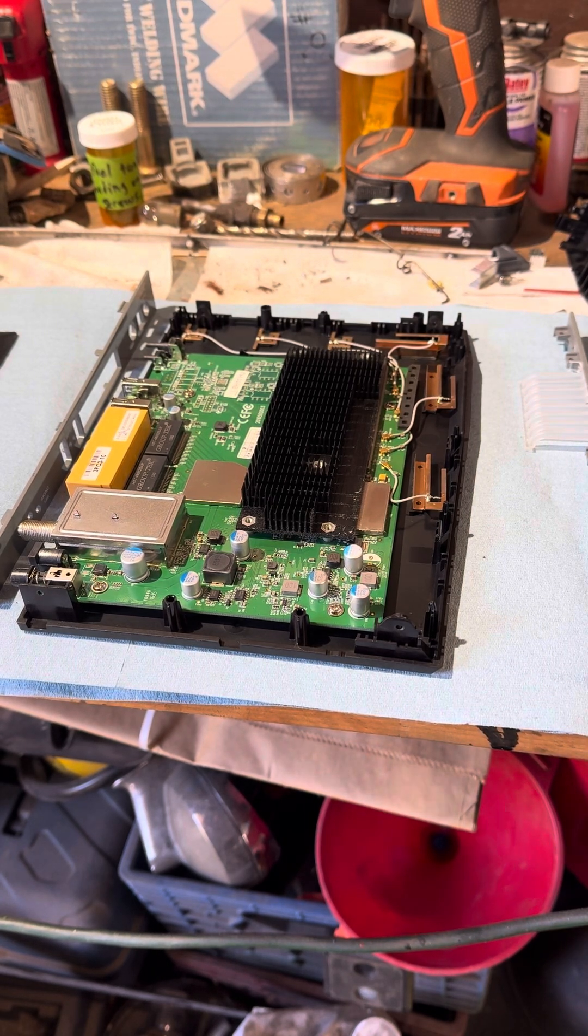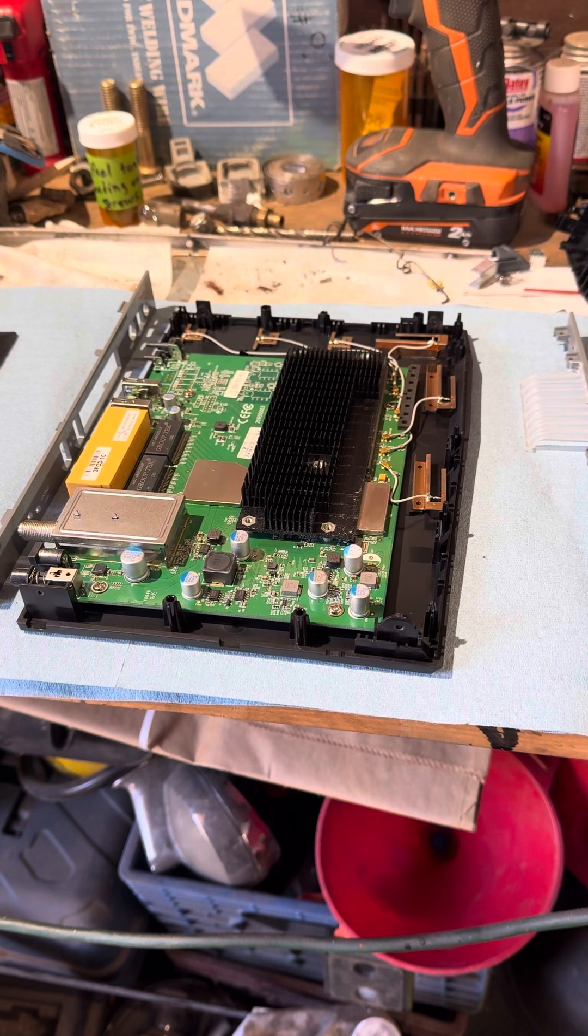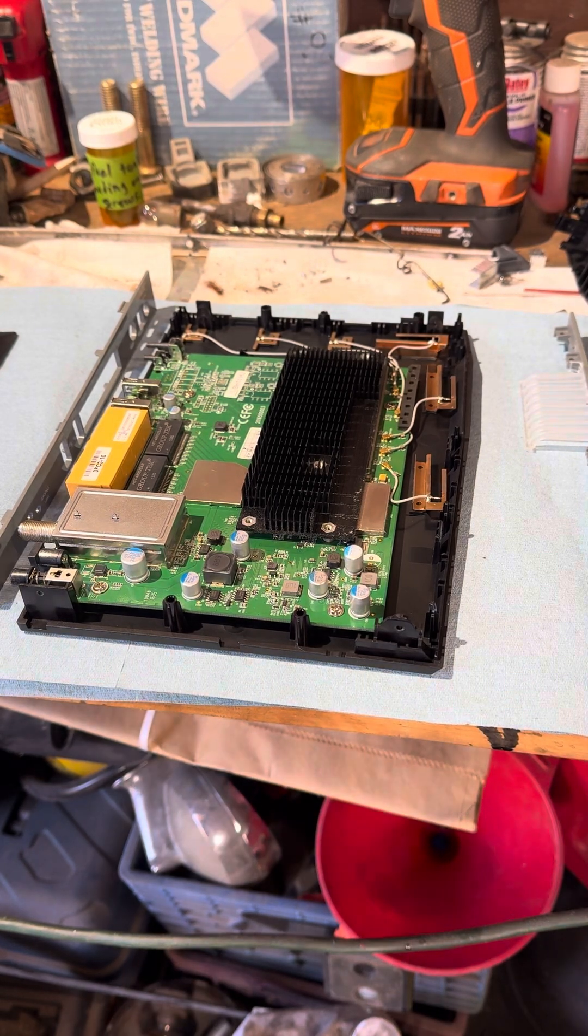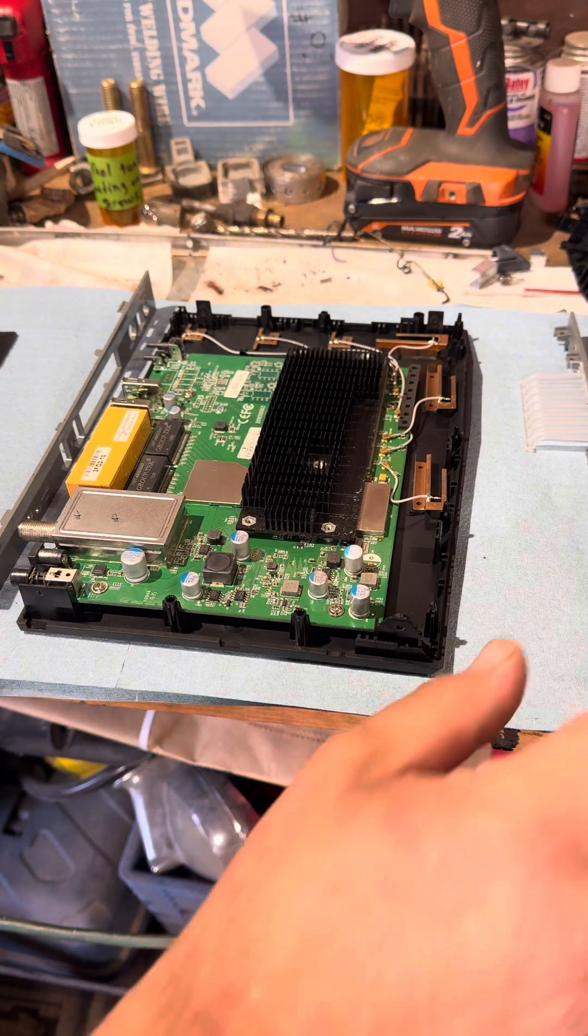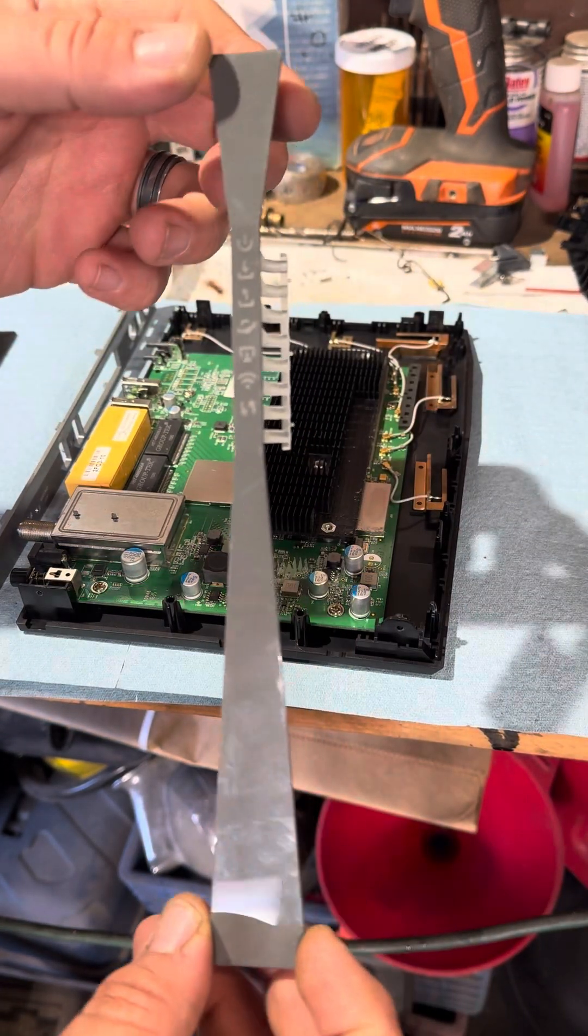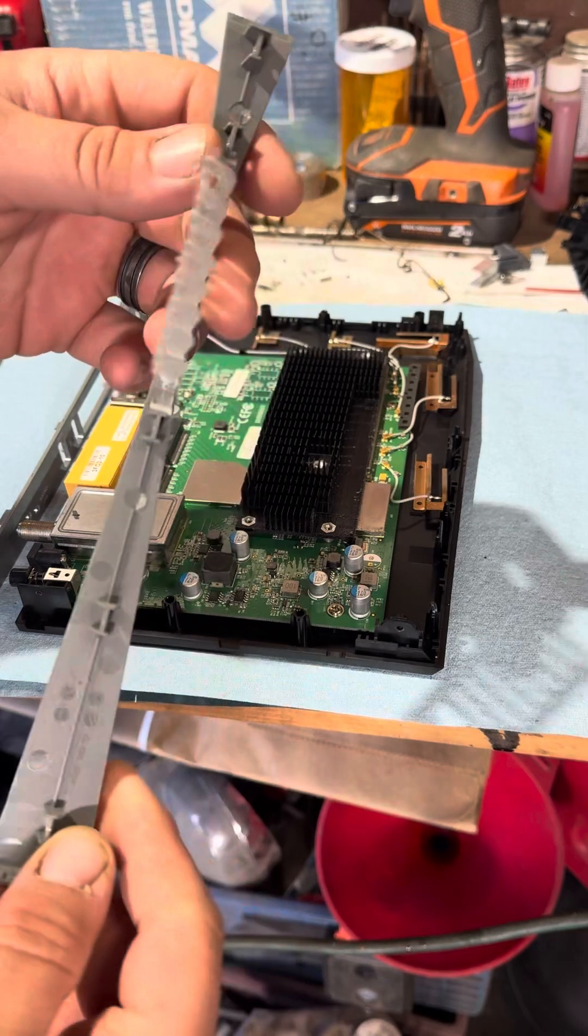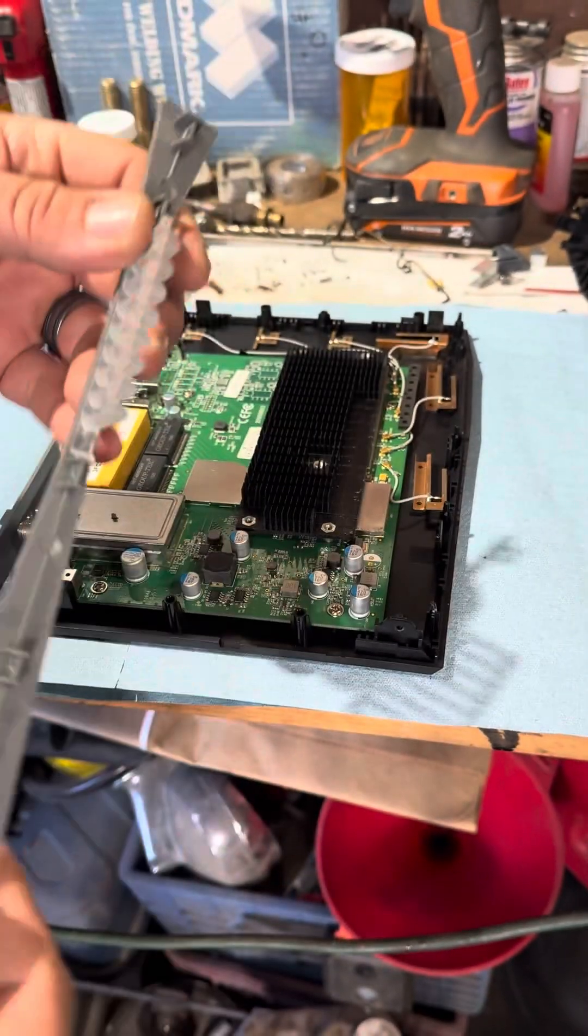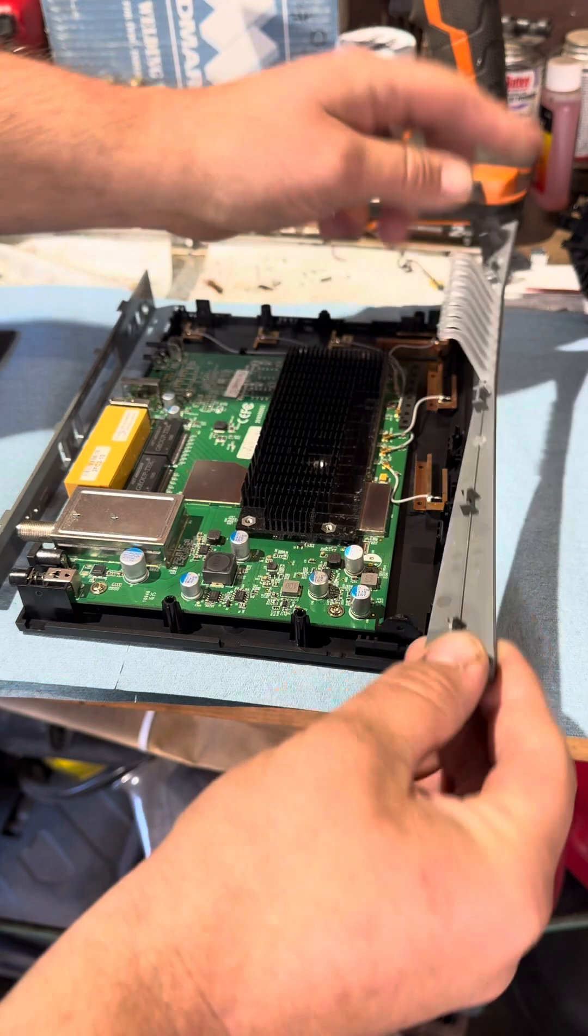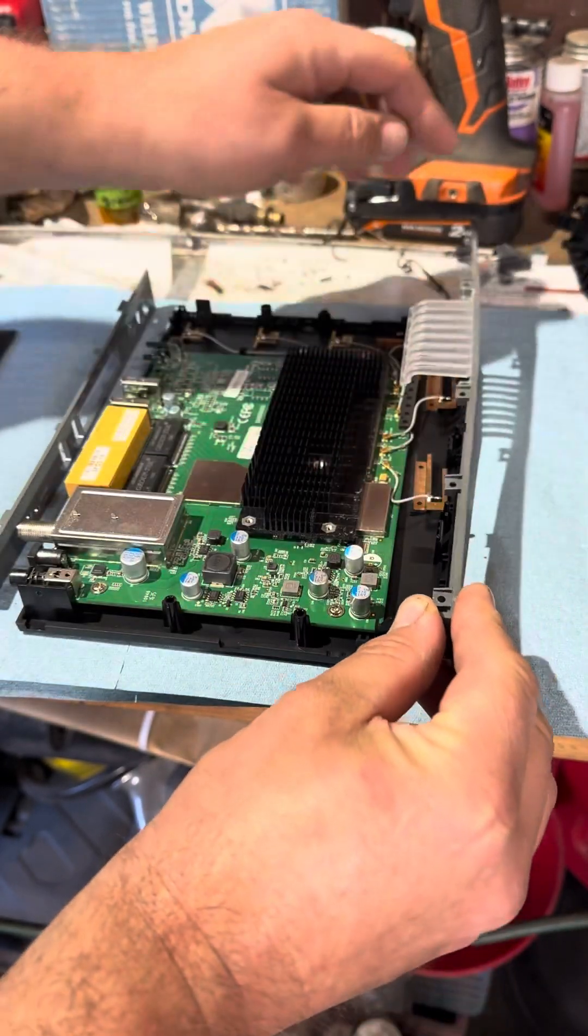Taking it apart will be the opposite way obviously. So here is your front piece with your lights and your LEDs. They travel through here so that just sets in here over the pegs, just like that.